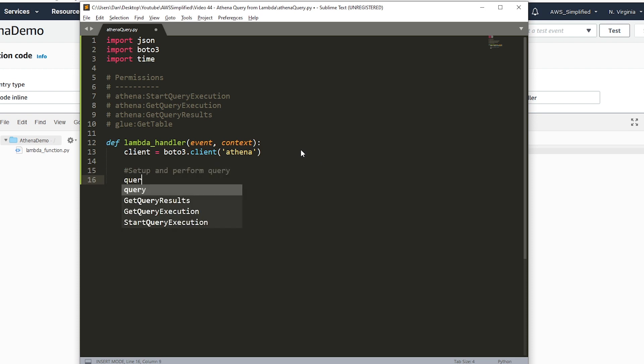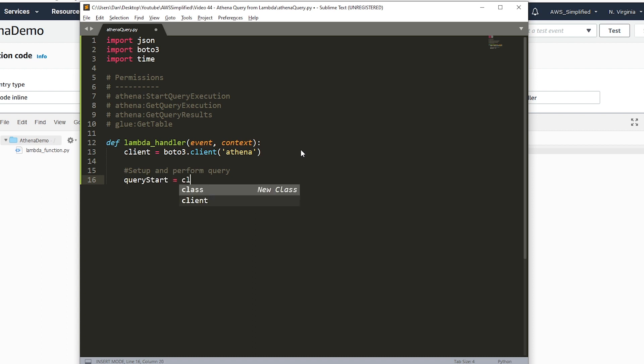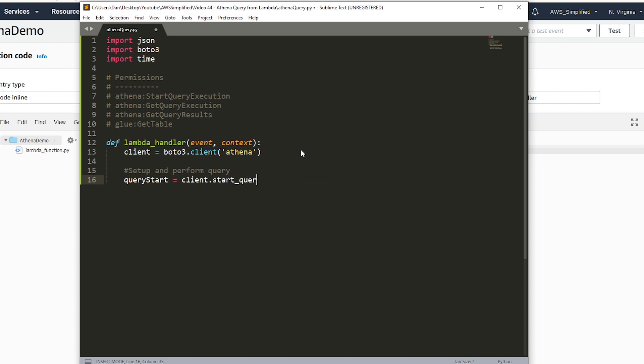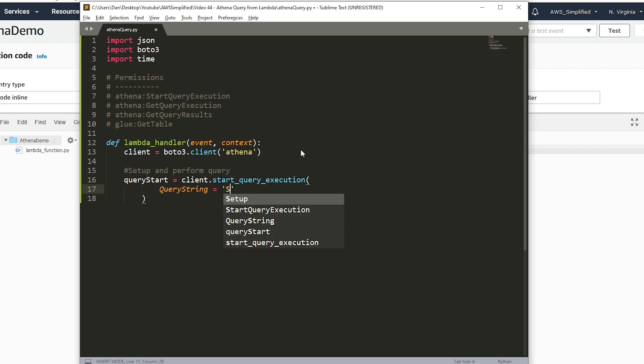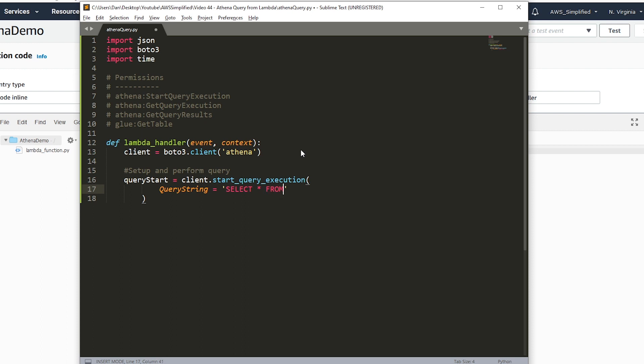Now we want to actually perform the query. We're going to say query start equals client.start_query_execution. This takes a couple of parameters. The first one is query string, and that's just going to be your basic SQL query. Mine was just what we have before: select star from AWS simplified Athena demo and we'll just limit that to 10 so we don't blow this thing up.